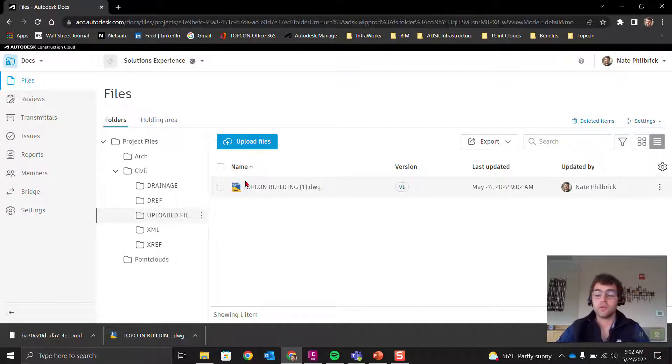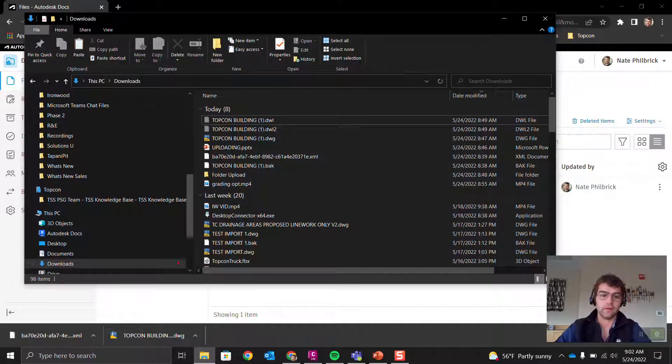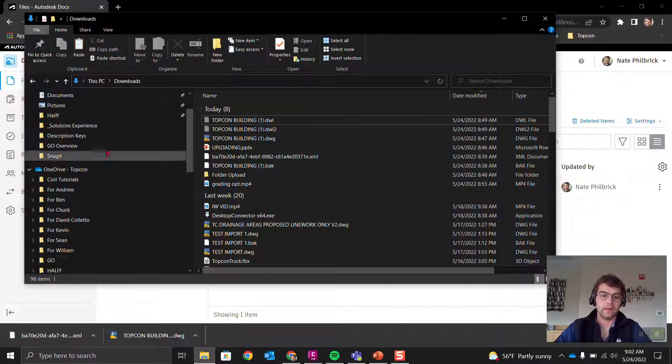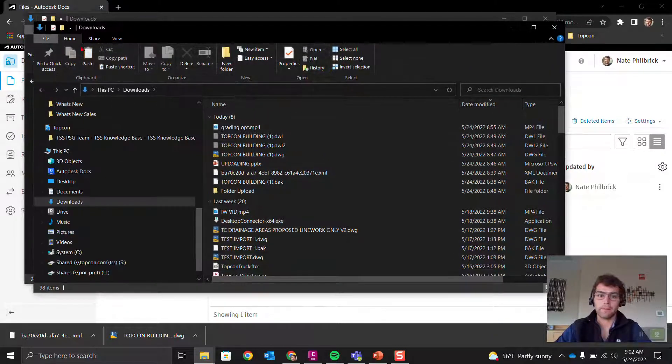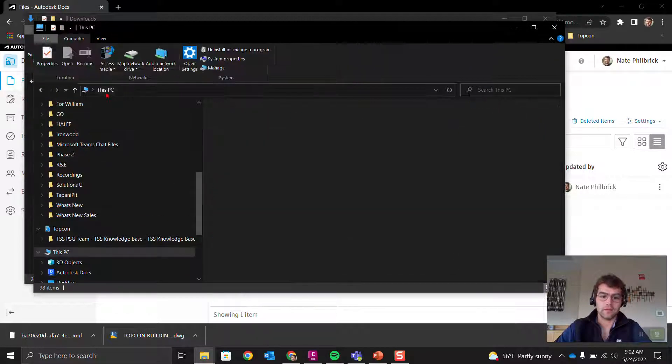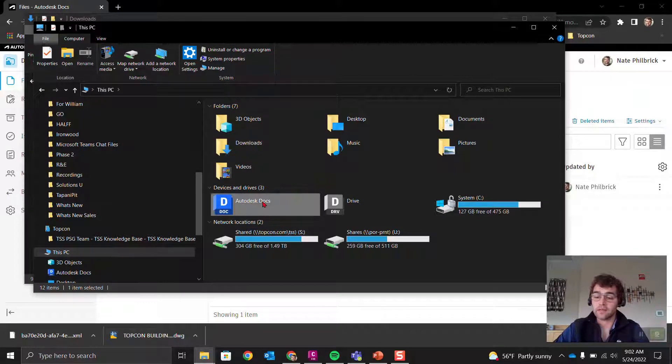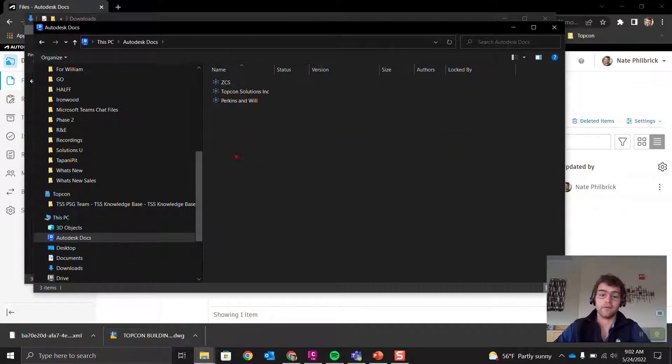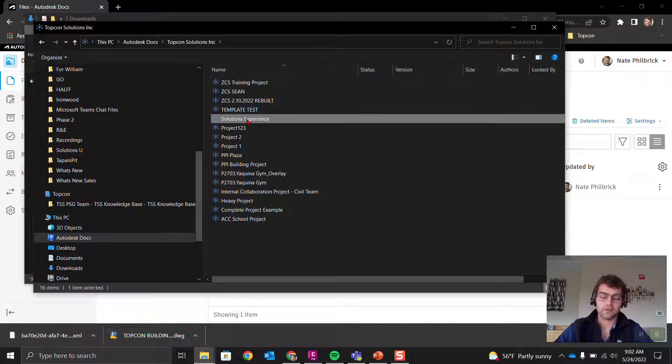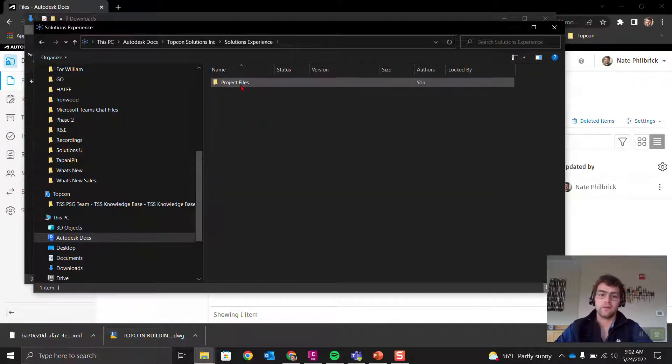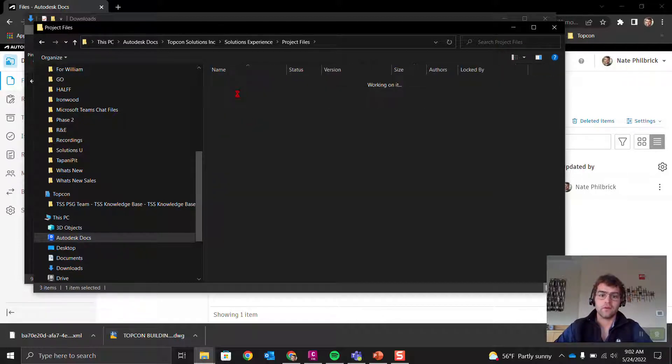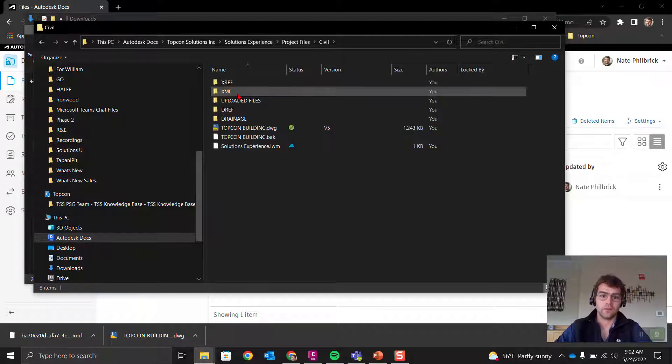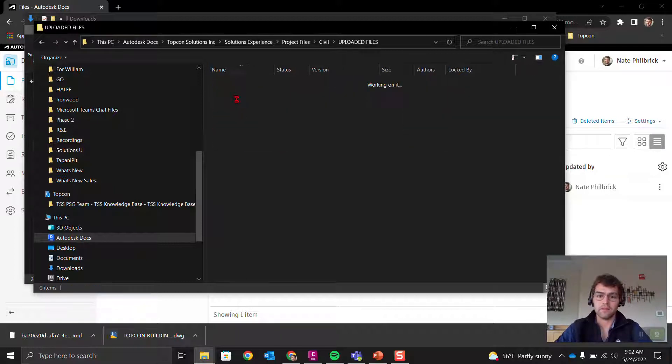We can see this file is still spinning, still processing, but it is eventually going to upload. If you go into your local drive, you'll see it there eventually too. Right here—this PC, we're going to go to Autodesk Docs, that connected drive.